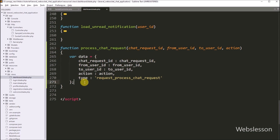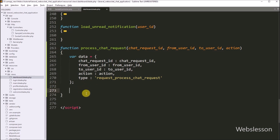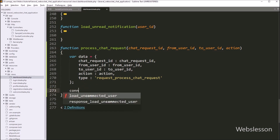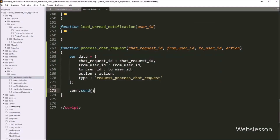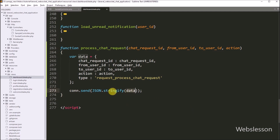Here we store the data under this data variable. Now we want to send this data to the WebSocket controller, so we write connect.send() and under this we pass JSON.stringify(data). So it will send the data to the WebSocket controller in JSON string format.